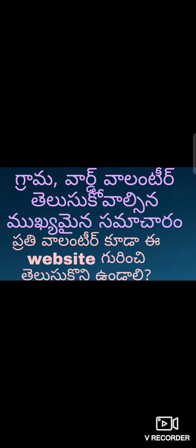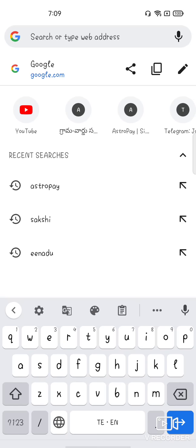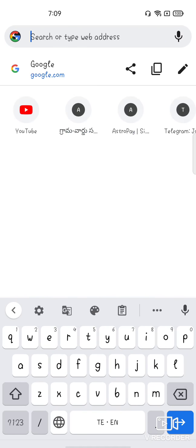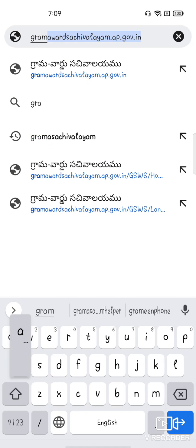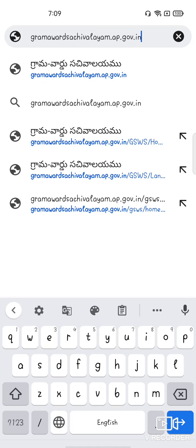Hello everyone. We are going to talk about the most important part of the program, and also about the website. There is a link to the website. The official website is GramaWardSachVolume.ap.gov.in — this is the official website, friends.